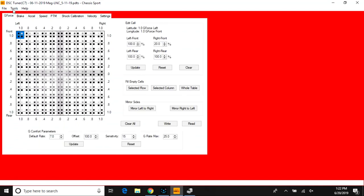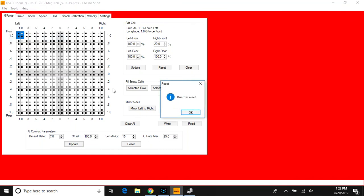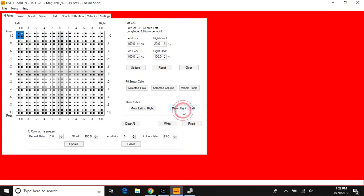That's all you need to remember for reading and writing to the controller with our calibration files and PDTS files. If you have any questions on this video, feel free to email us at info@dscsport.com.